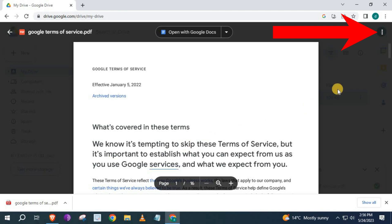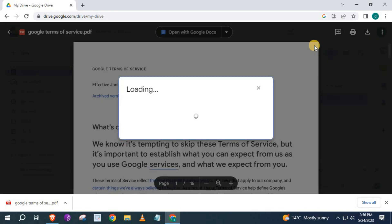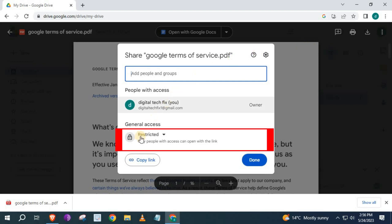Go back to the upper right corner and push on these three dots. Push on this option here that says Share. Go down to where it says Restricted. Press on the little down arrow here.